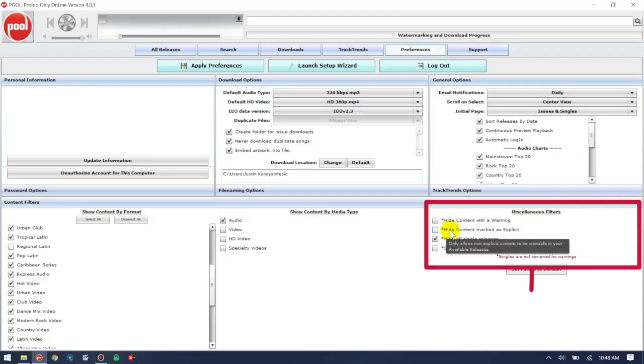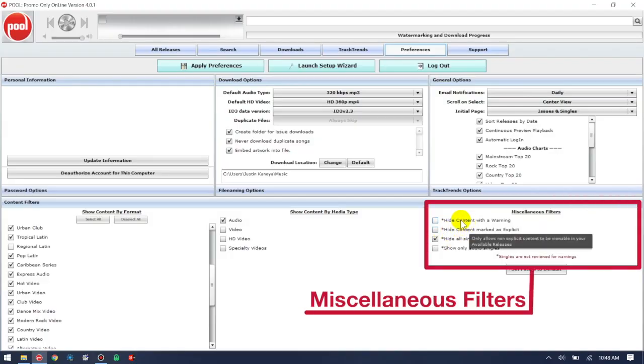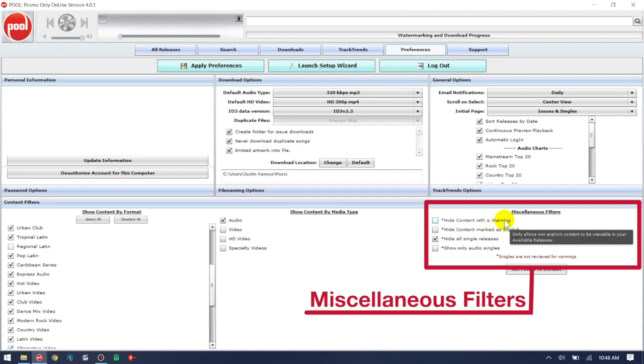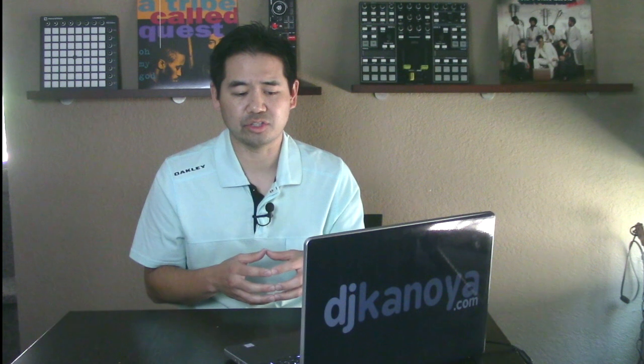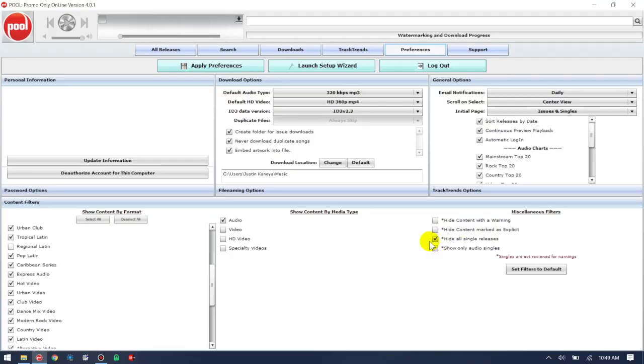There are also miscellaneous filters. You can hide certain things such as tracks with content warnings or explicit content, so you don't even download them if you don't want to. You can also choose to show only single audio releases or hide them entirely — which is what I currently have set.